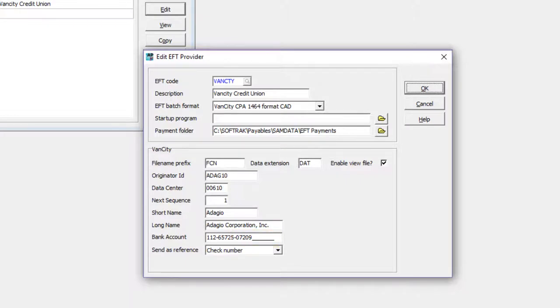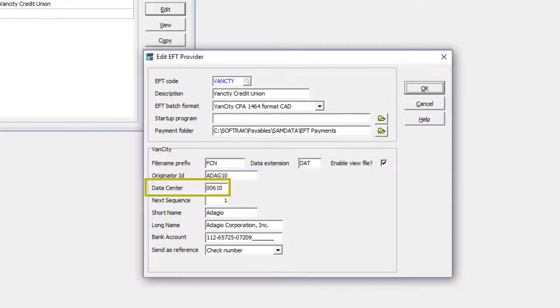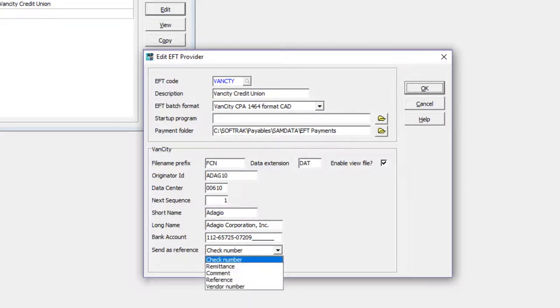Some formats require a 6 character client number and a 5 character data center provided by your EFT bank. Some allow choices for an additional reference written to the EFT file.